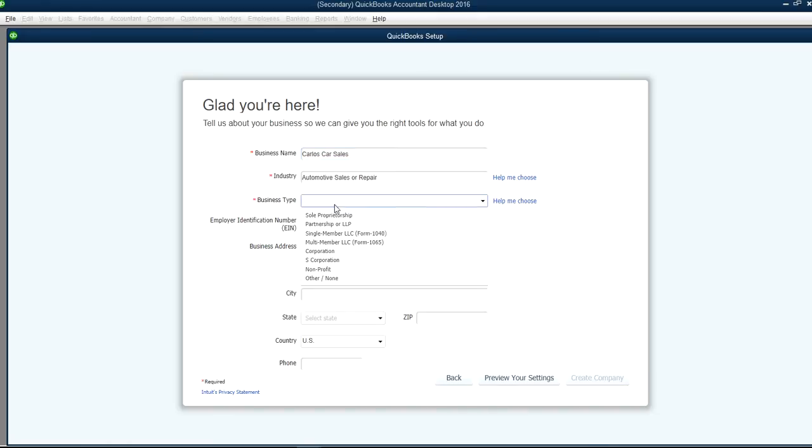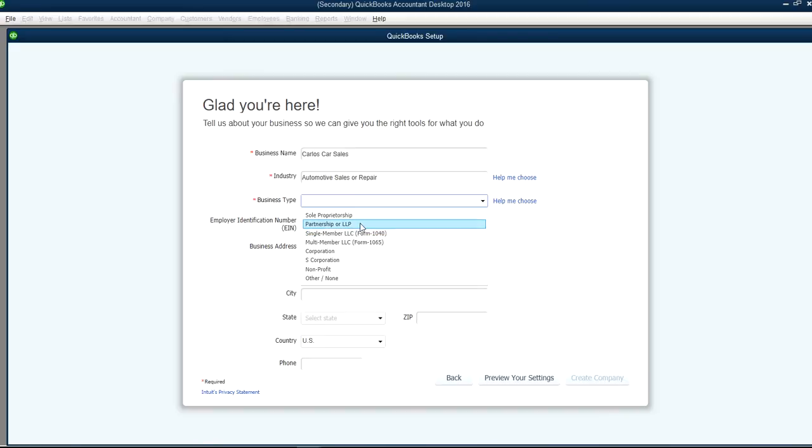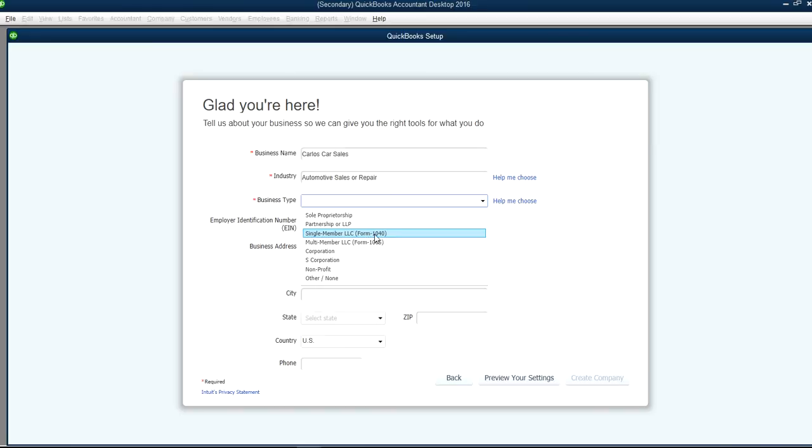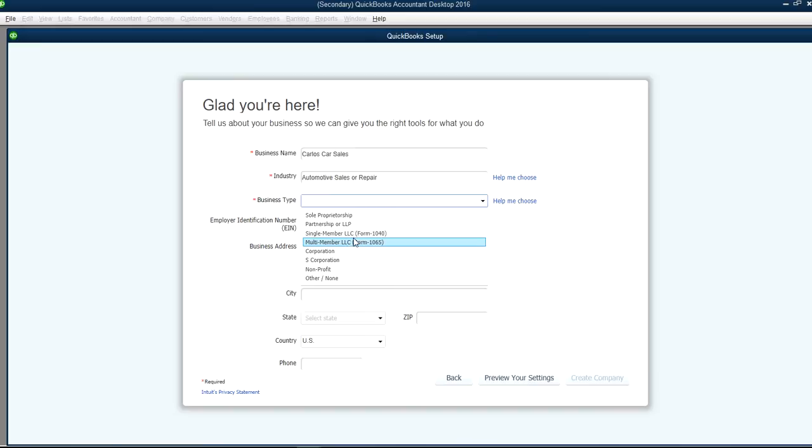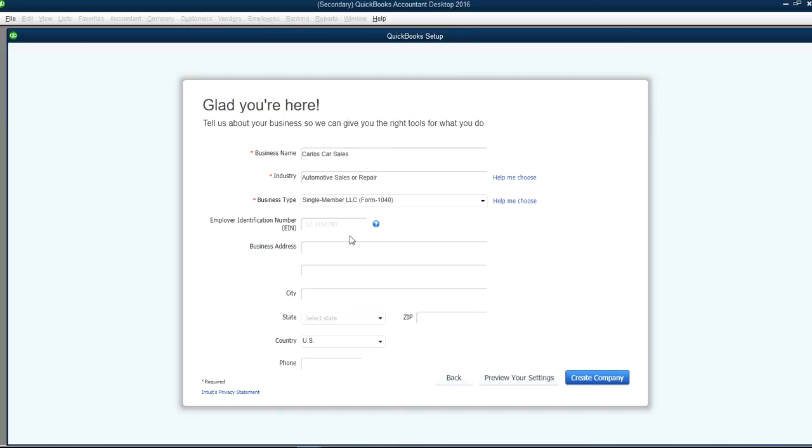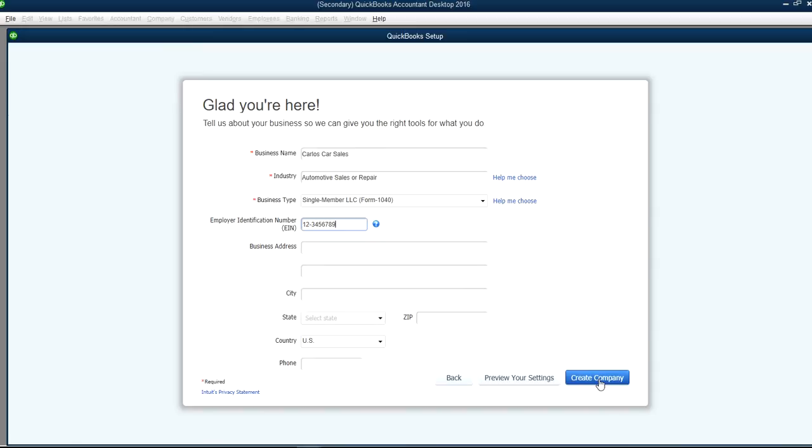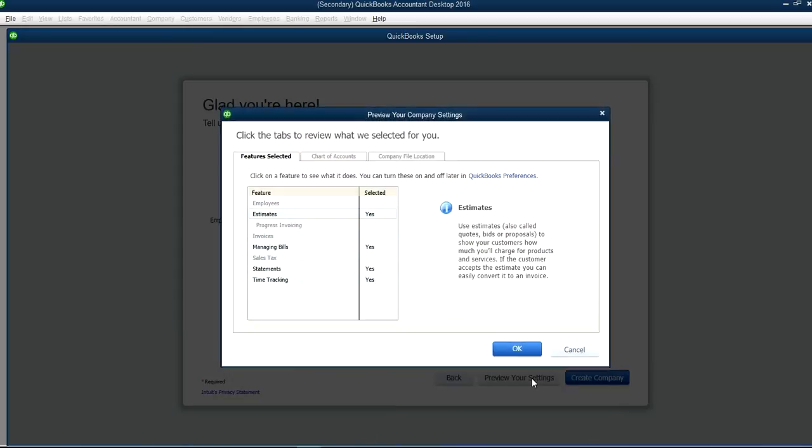And business type. You have sole proprietorship or partnership, or if filing out 1040 or 1065 or S corporation. Let's say this one happens to be a single member Form 1040. And you can fill out the business address and everything.